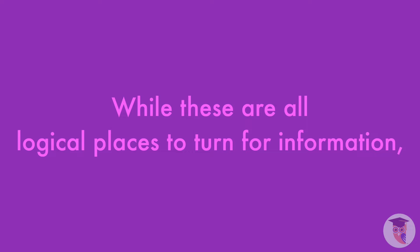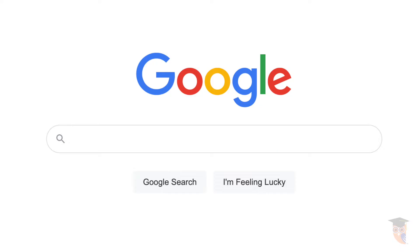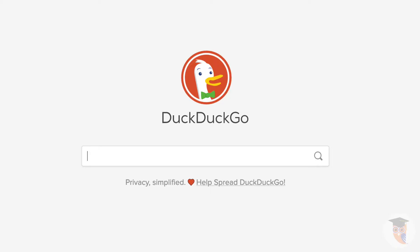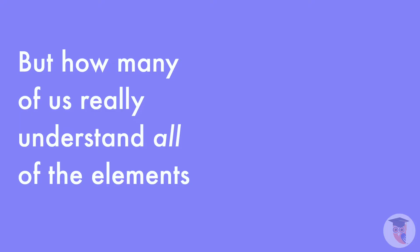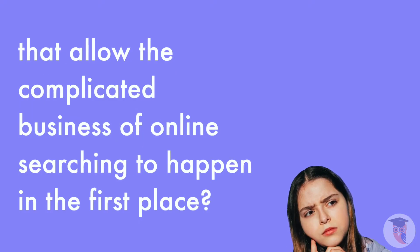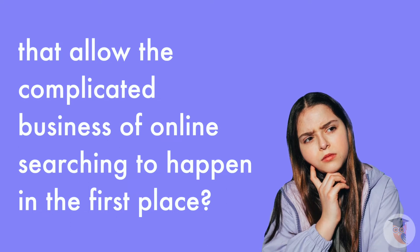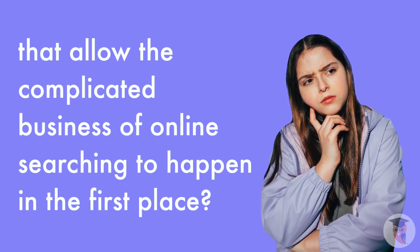While these are all logical places to turn for information, sooner or later we all end up using online search engines like Google, Bing, or DuckDuckGo for schoolwork, research, or just fun. But how many of us really understand all of the elements that allow the complicated business of online searching to happen in the first place?